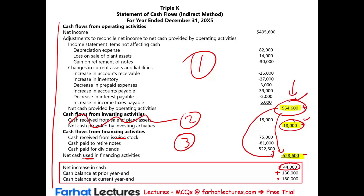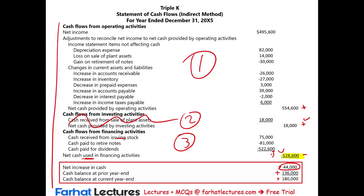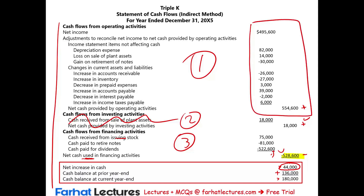This is the statement of cash flows — three sections, an extremely important financial statement. You need to know this inside out. You converted the income statement into cash net income, determined investing spend on plant assets, and assessed whether financing activities are consuming or generating cash. Go to Farhat Lectures for MCQs, additional resources, lectures, and exercises — whether you're an accounting student, CPA candidate, CMA candidate, or pursuing professional development. Invest in yourself. Good luck. Farhat Lectures is always here to help. Stay safe.